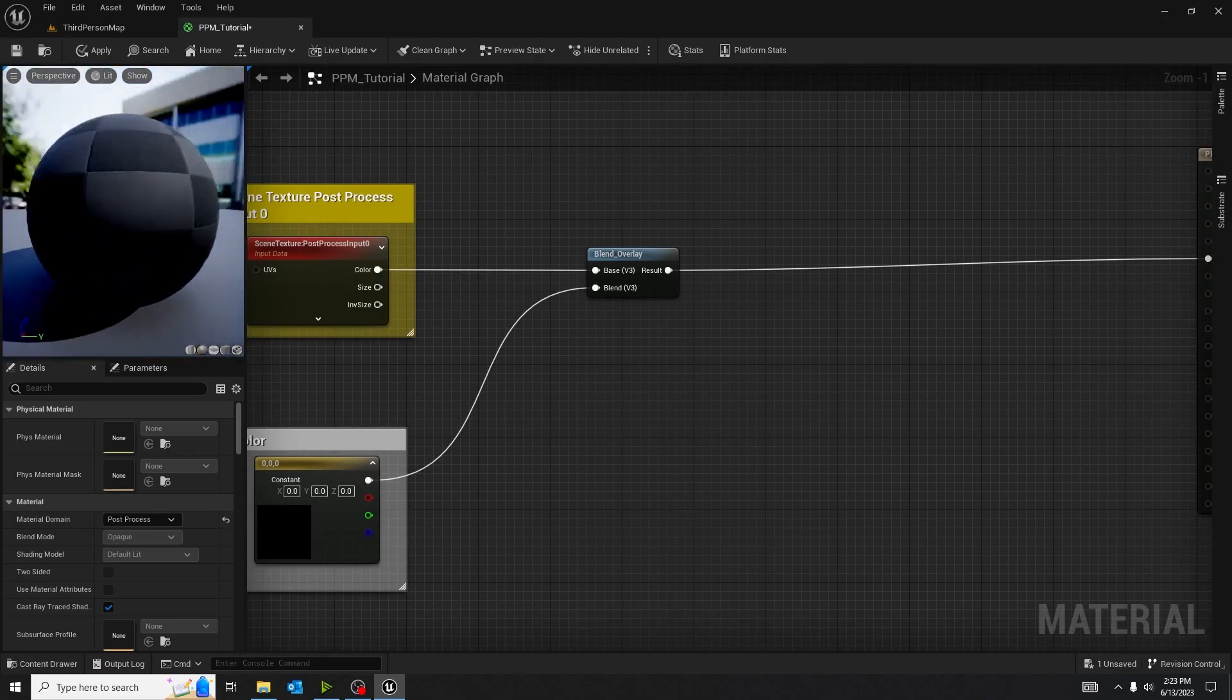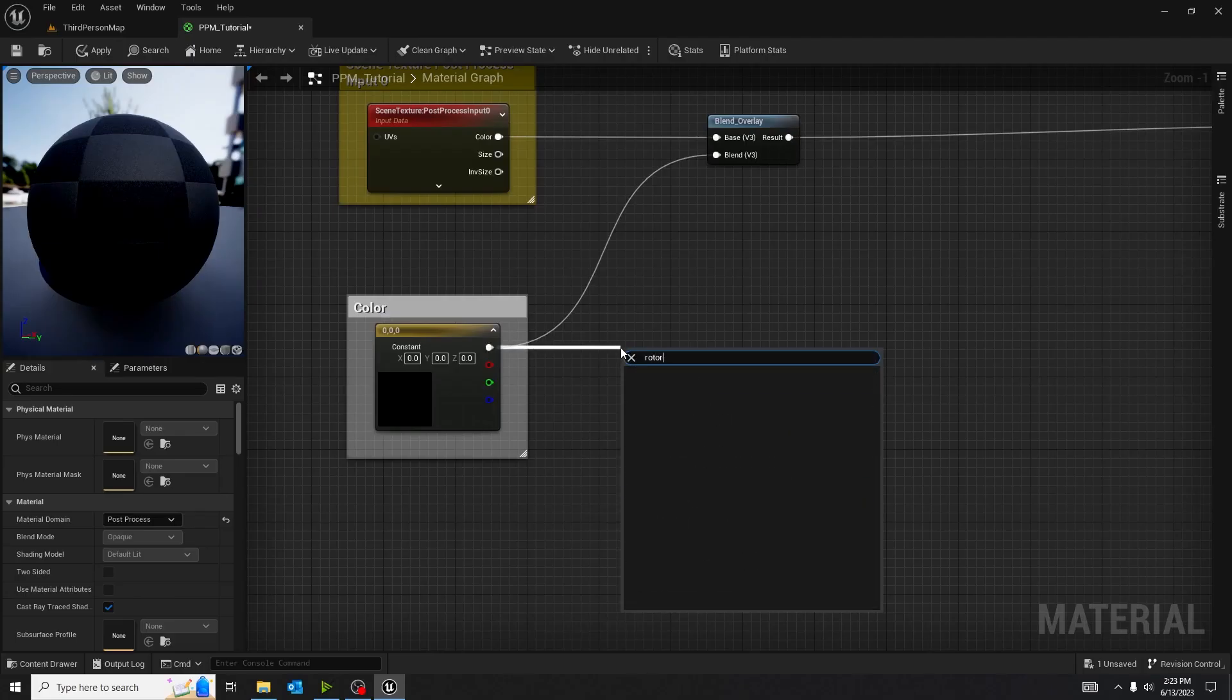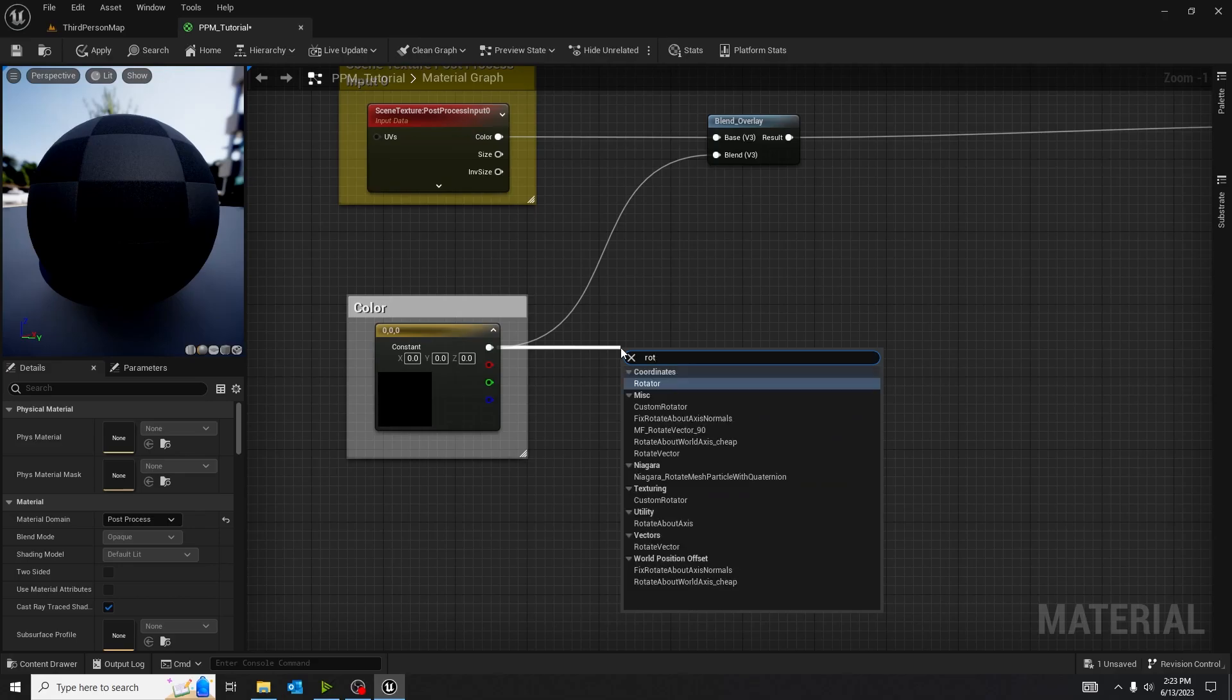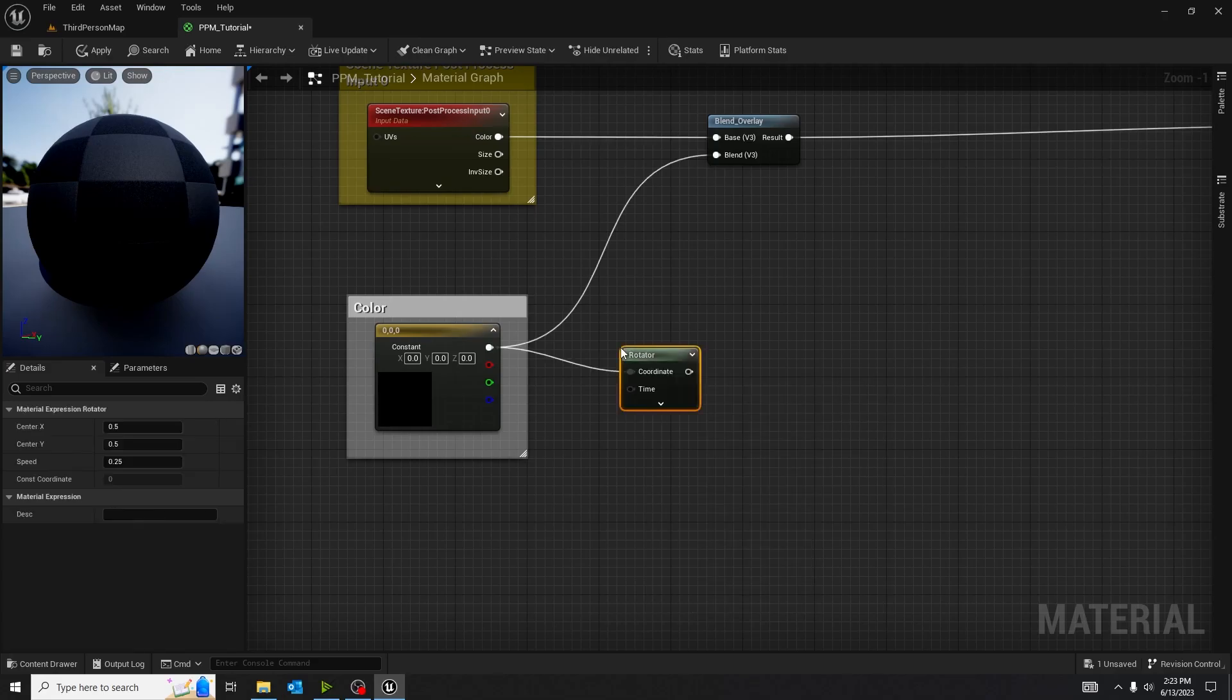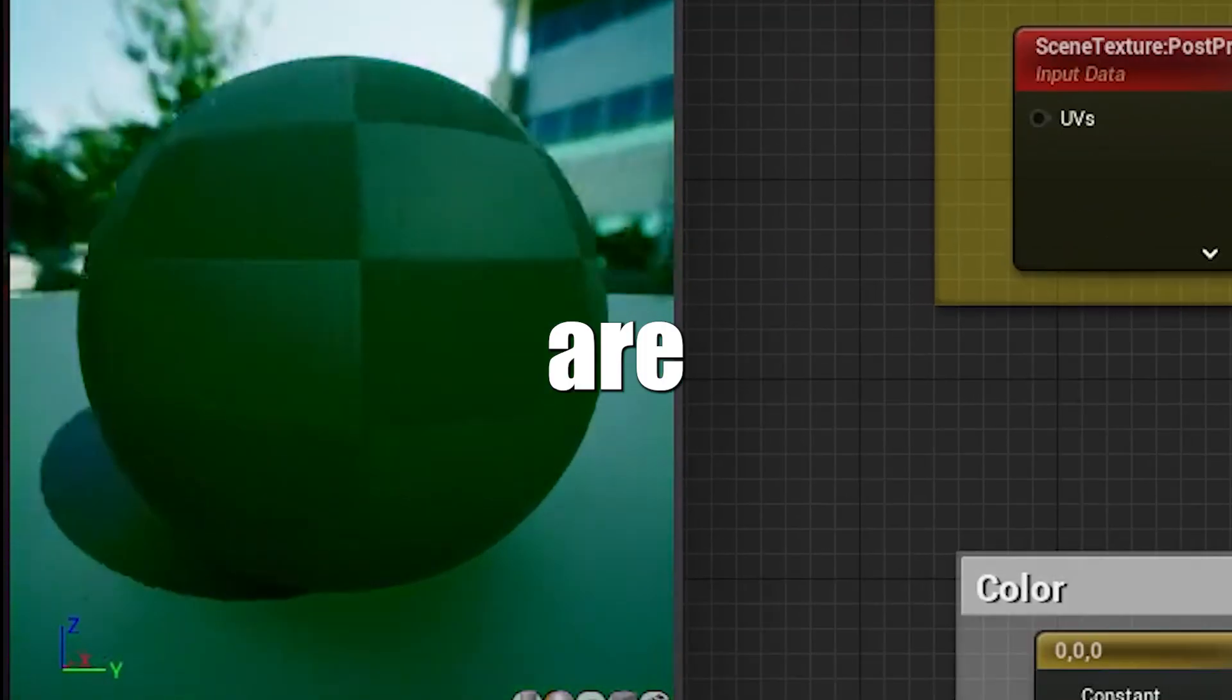Isn't that cool? Now, what if that was disco? So we get a rotator and we put it into blend. Done. Or are we?